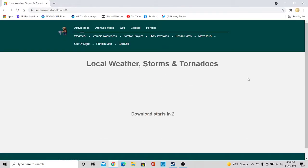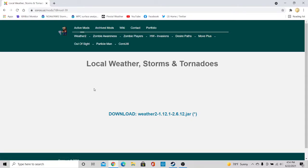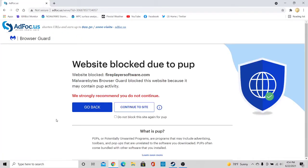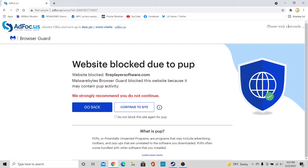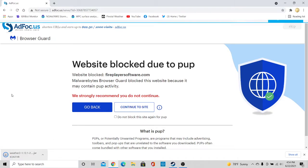And wait for the download to start here. Go ahead and click on this download link. There we go. And again, don't click any of this, go to the top right here and wait for the seconds to count down. Again, press keep.